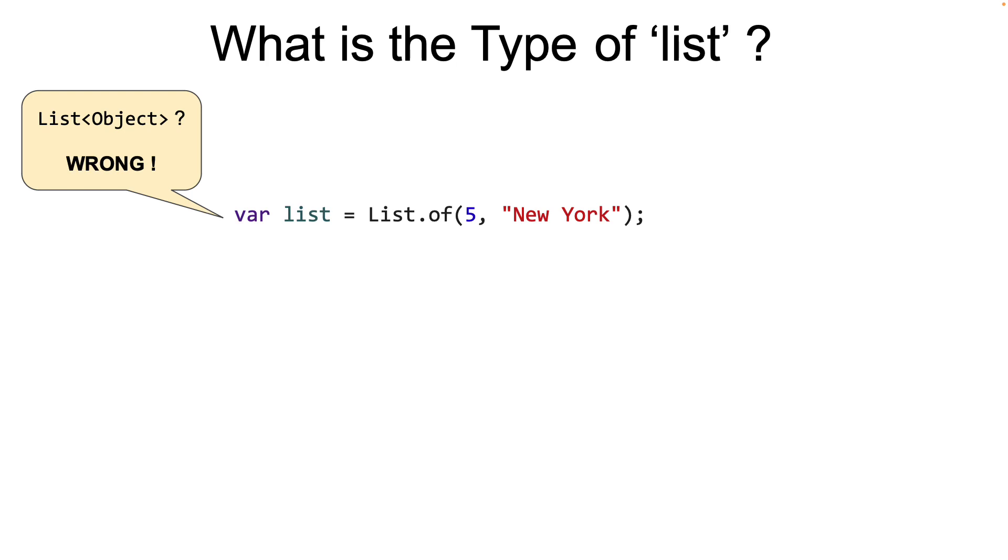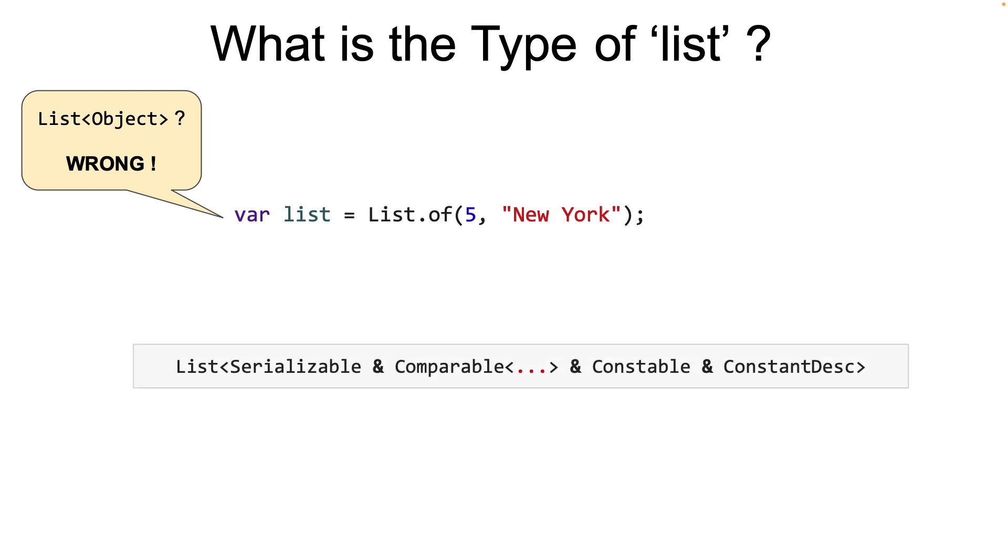But that answer would be wrong. If you type the above code into an IDE and place your mouse over the variable, you will get the shock of your life. The IDE tells us that the type is this. This is not even the complete type. The three dots actually expand to a bit more.